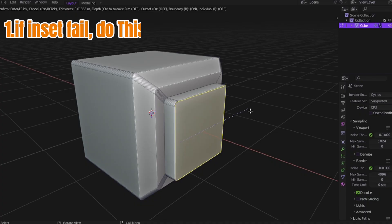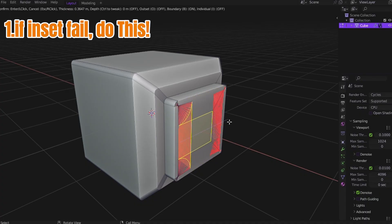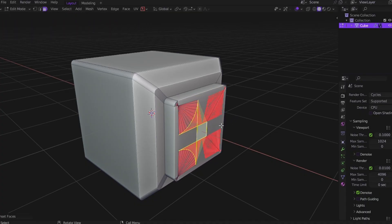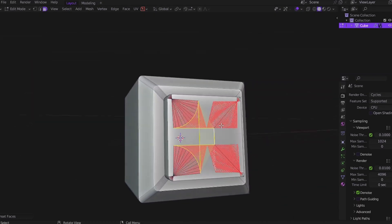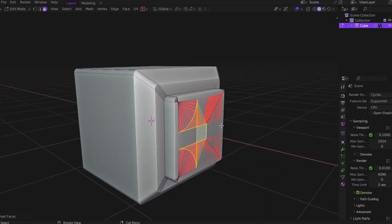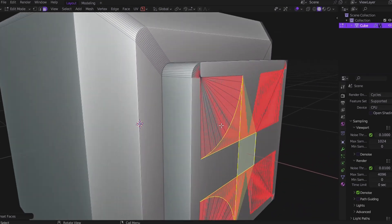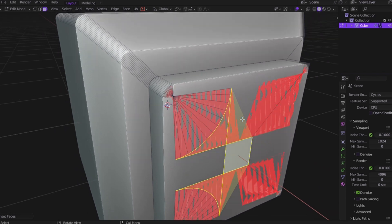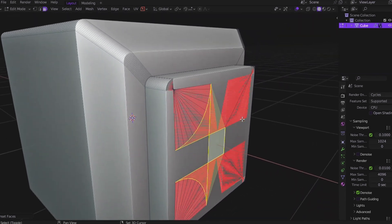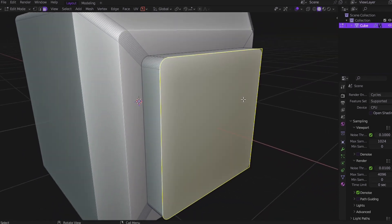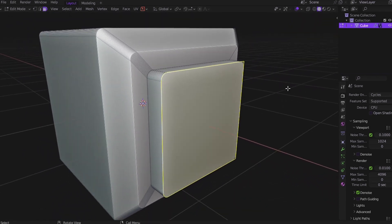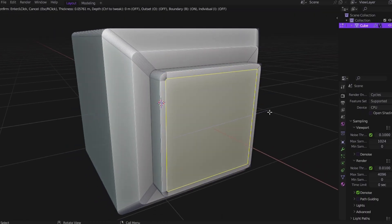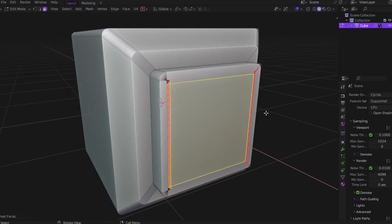Trick number one: if insert fails, do this instead. If you've been doing hard surface modeling consistently, you probably hit this wall. You try to insert a face and it collapses. Or worse, it overlaps, even with a small adjustment. And no matter how careful you are, it just breaks.